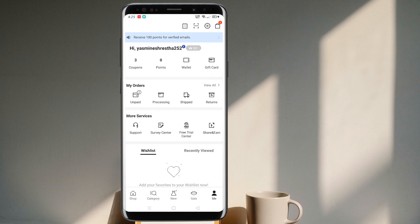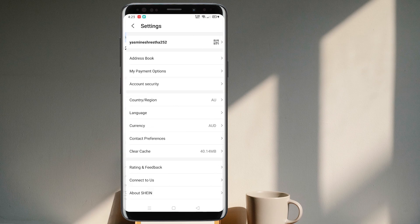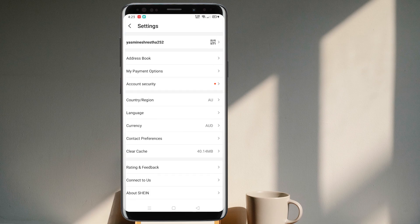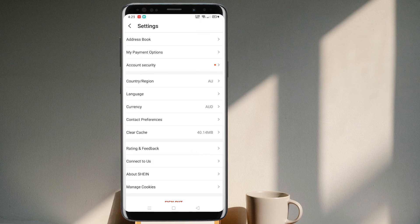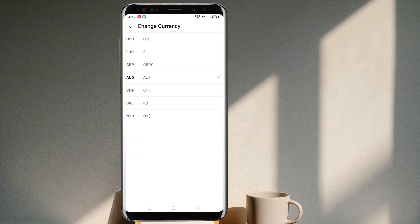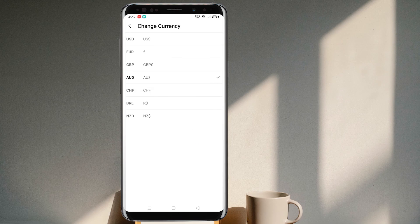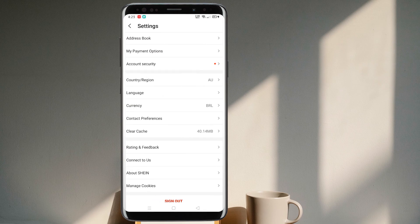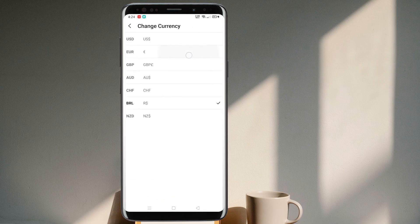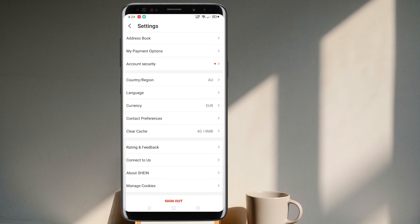Once you get in there, scroll down and find the currency option — mine is right here. Tap on it and now you can choose the currency of your choice. Currently mine is Australian Dollar, but I can switch to Brazilian currency or European Pounds.